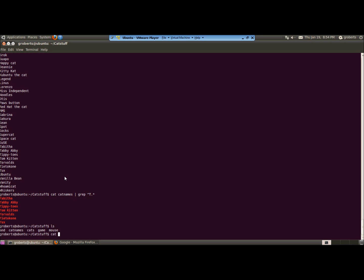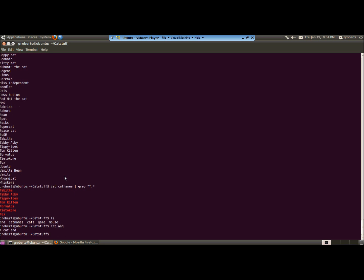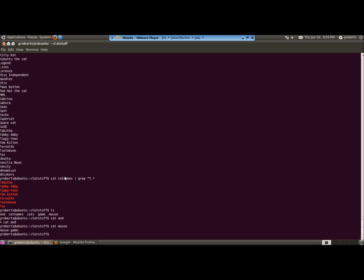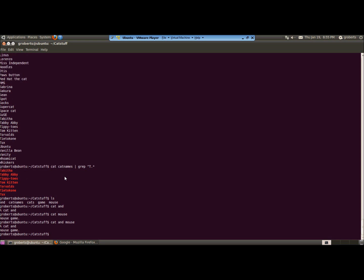If I type cat and, I can view the contents of that file. If I view cat mouse, again, I'll see the contents of that file. If I type cat and mouse, you'll see why we call the command cat, because it will actually concatenate or chain together the contents of the first and the second file.